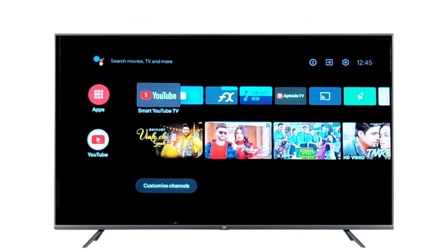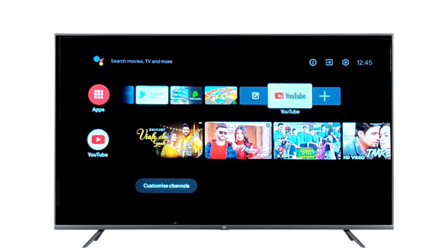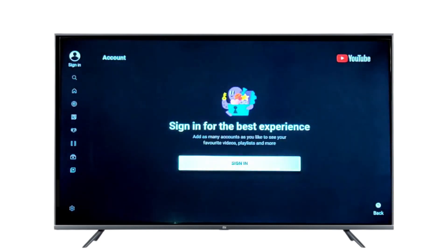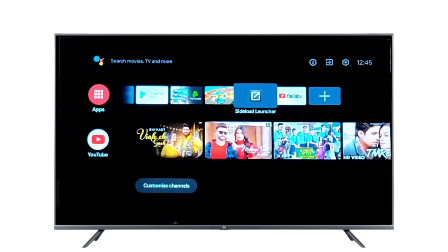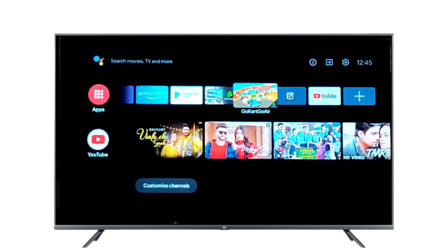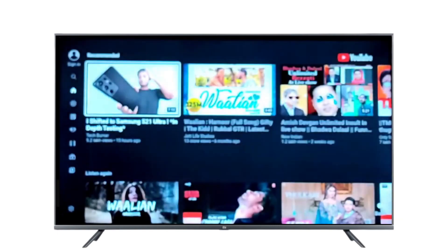Hi guys, in this video I'm going to show you how to sign in to YouTube on Android or Smart TV. On Android TV it is easy — the account you are using to log into your Play Store or Gmail will work. But in the Smart TV or a Smart YouTube TV app, it is difficult, so I will show you this method today. If you are having this type of application, then watch the video.